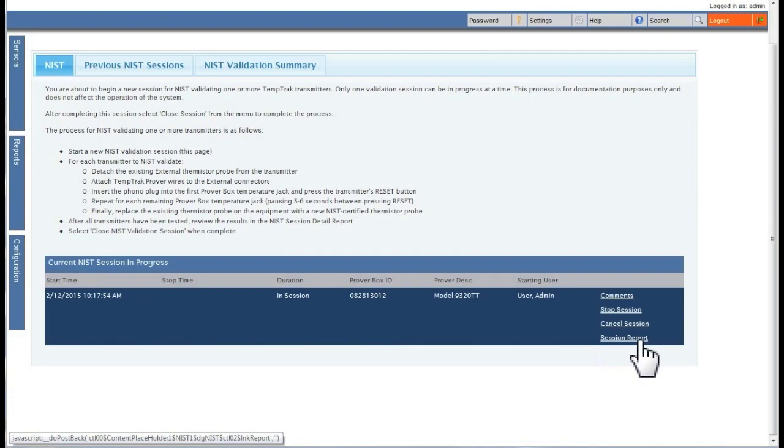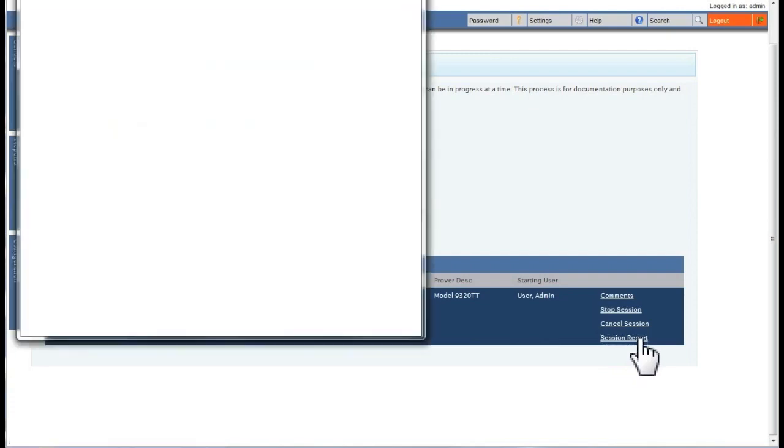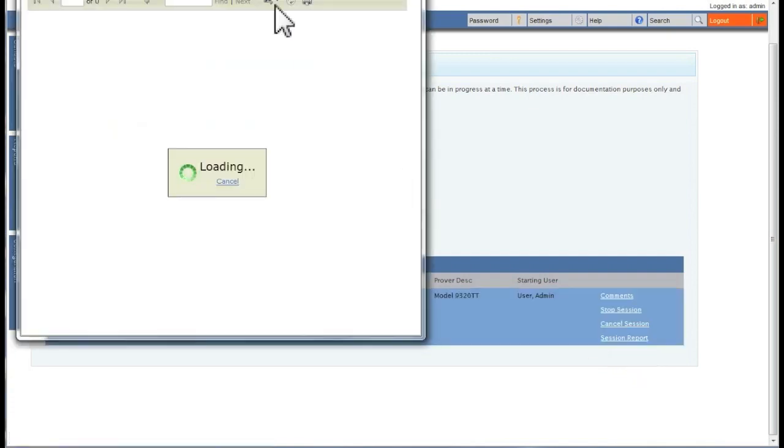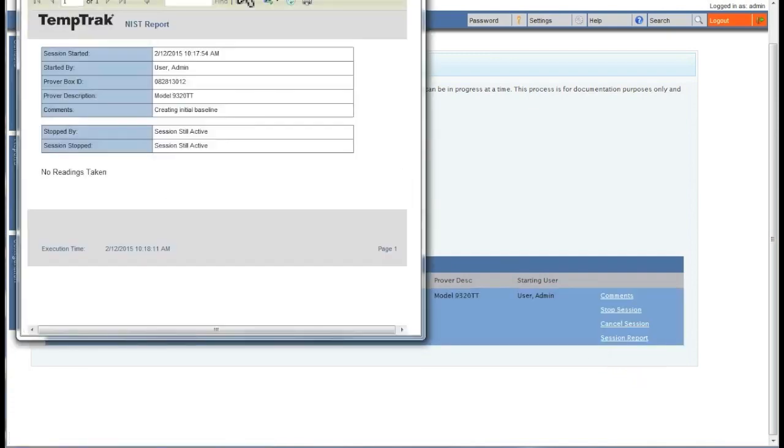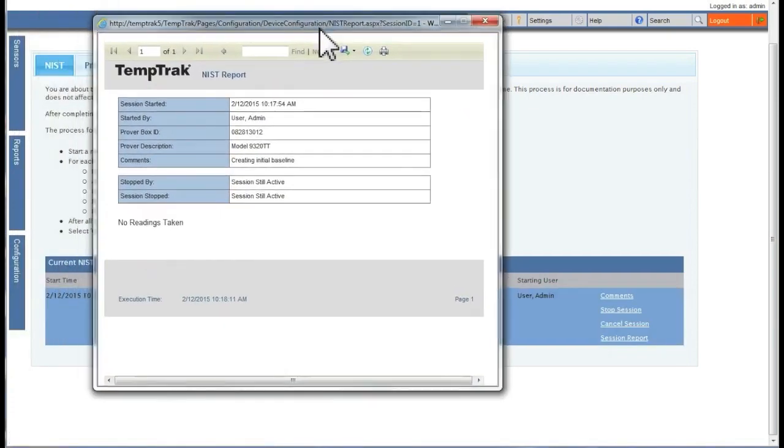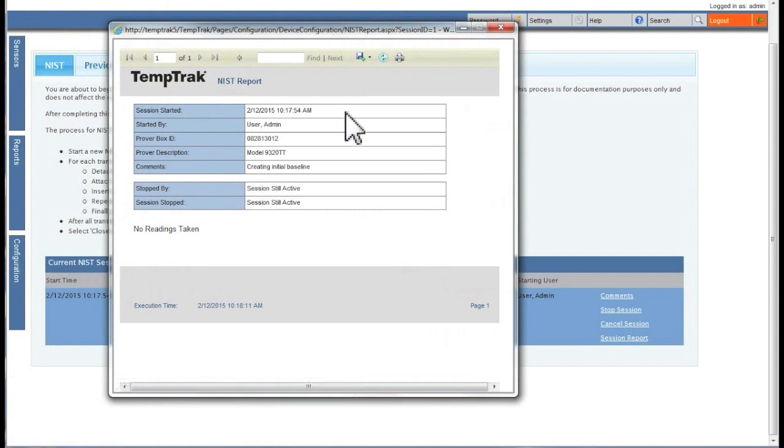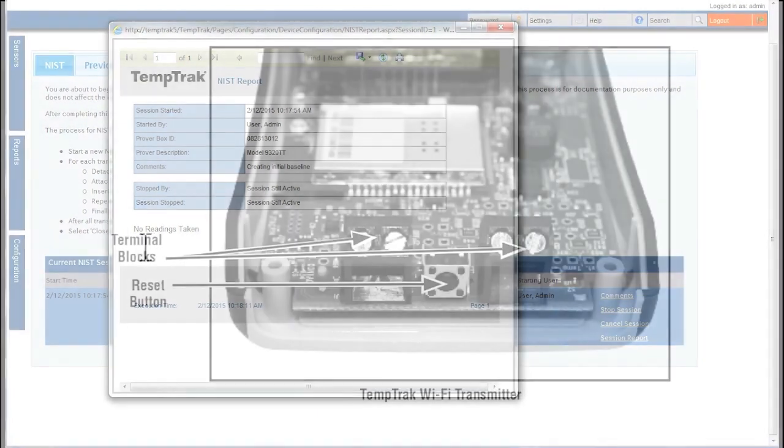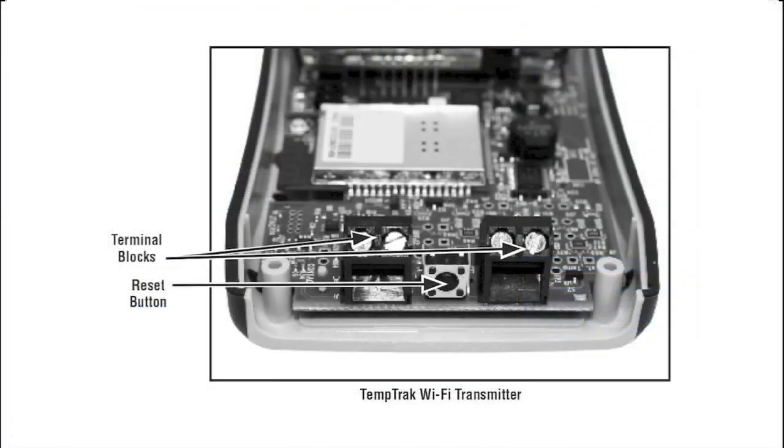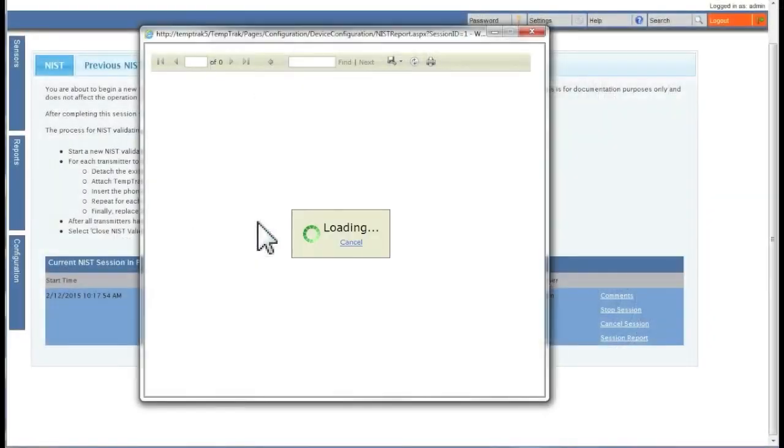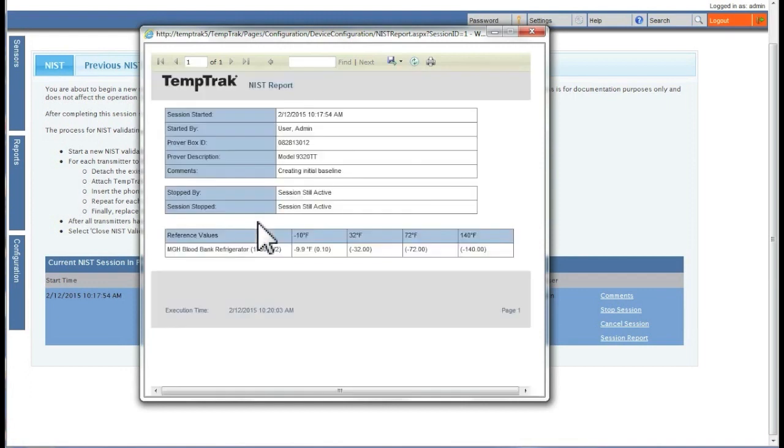If you click on the session report link, a report showing the current NIST validation session is displayed with any transmitters that have been validated. If you are in the middle of a validation of a transmitter, you will need to click on the reset button on the transmitter, and to refresh the data, you can hit F5 on your computer keyboard.